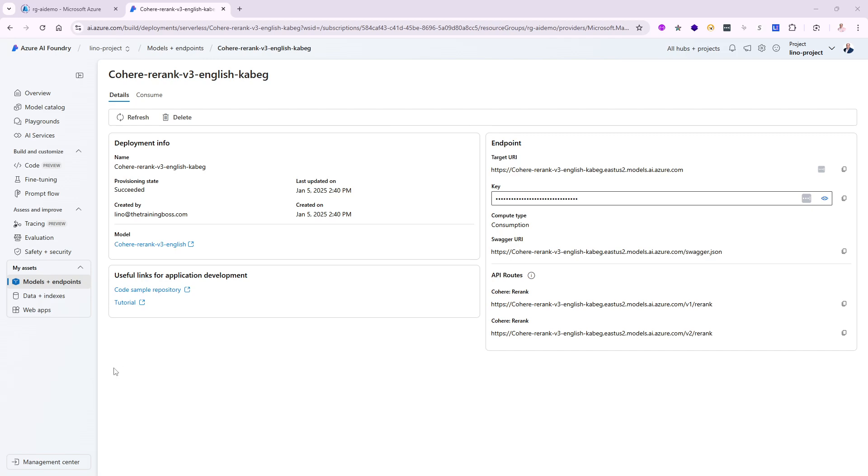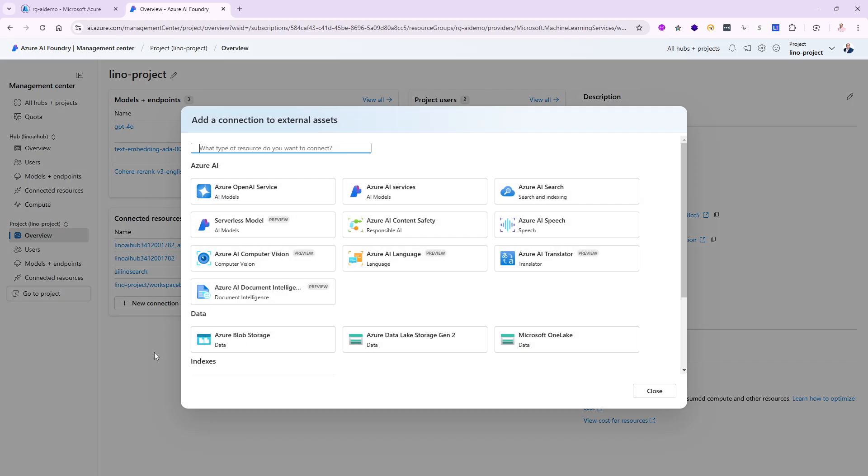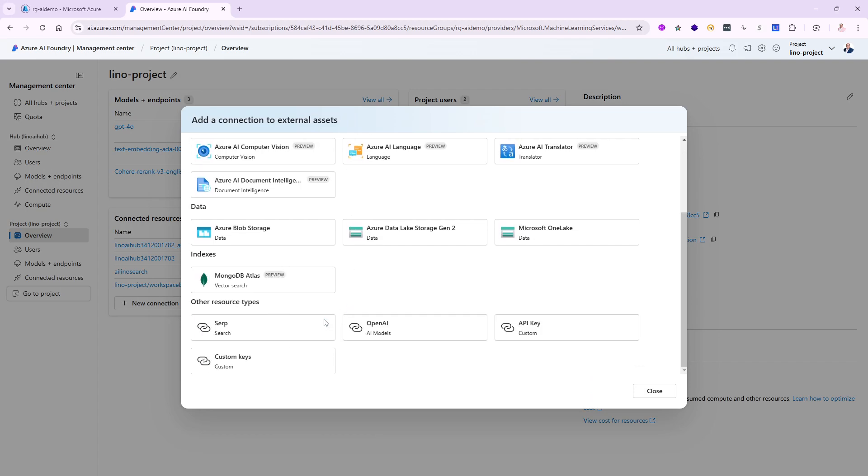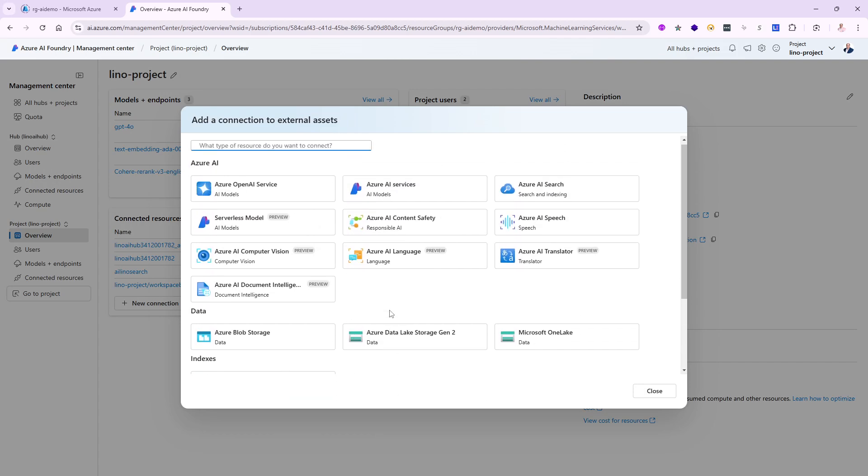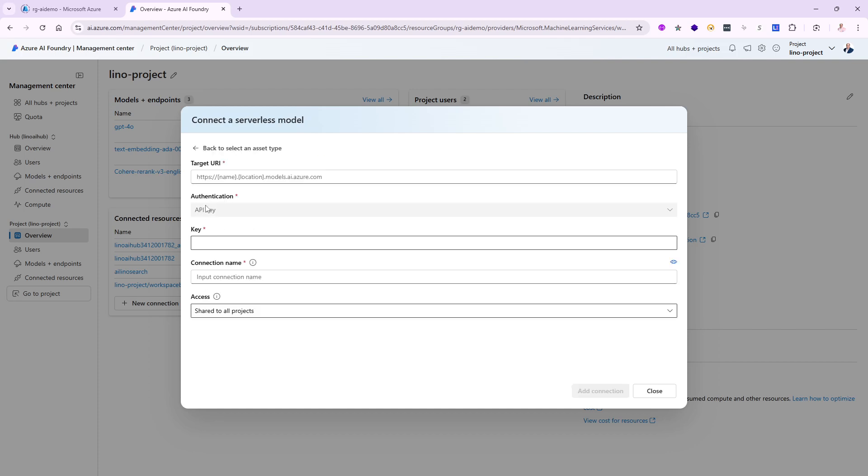Now that I'm done with this piece, let's go to the management center one more time. I need to create a connection to the model that I just deployed. I'm going to say new connection and now I have a lot of choices. We've used Azure OpenAI services, SERP, Azure AI services and search, but this one will need to be a serverless model right there, the one that we just deployed for the Cohere Rerank.